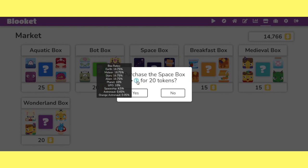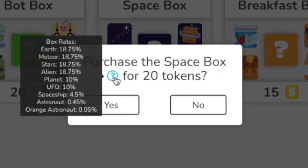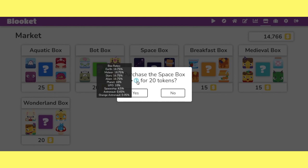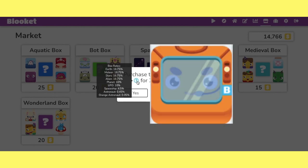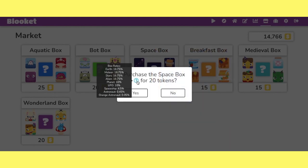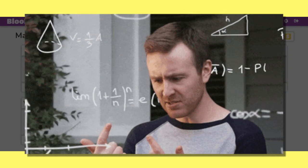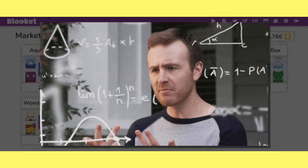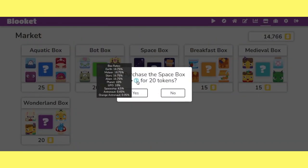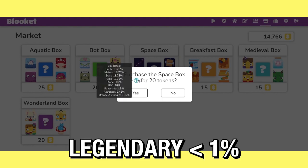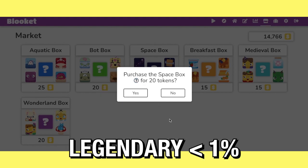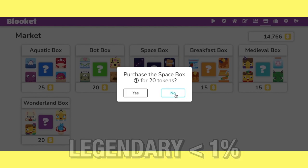So typically all the legendaries are less than 1%. Besides, you can see this orange astronaut in space right here. Orange astronaut is 0.05. So anything in the 0.05, like in the hundredth of percentage points, that's a Chroma. But as you can see this astronaut right here is 0.045. Anything that's about less than 1% is going to be a legendary.